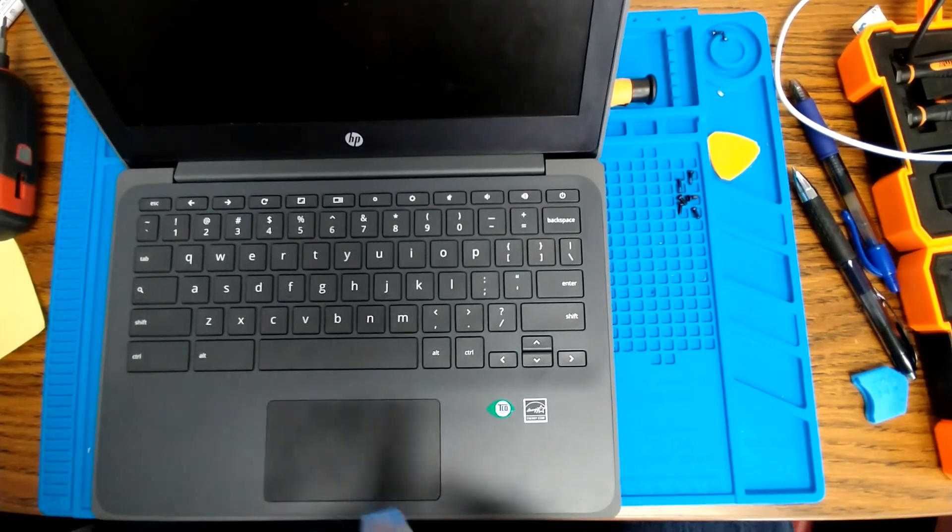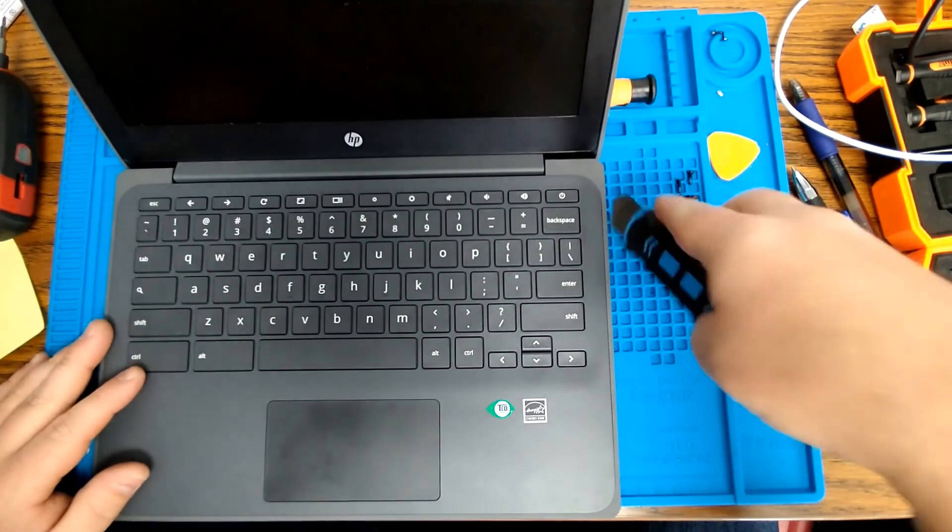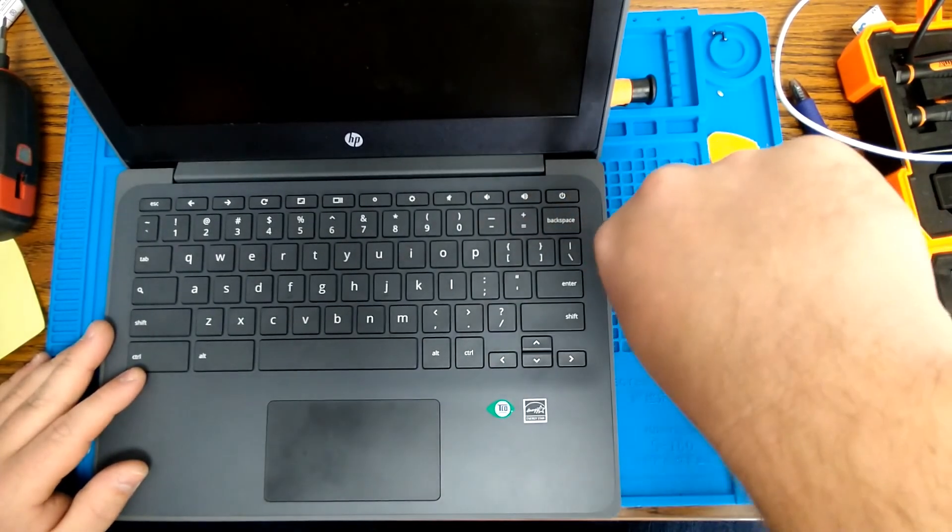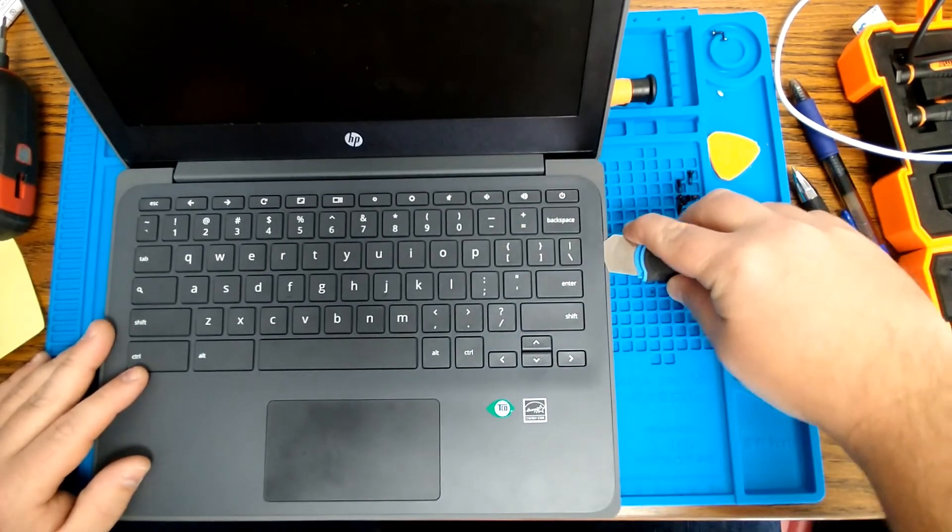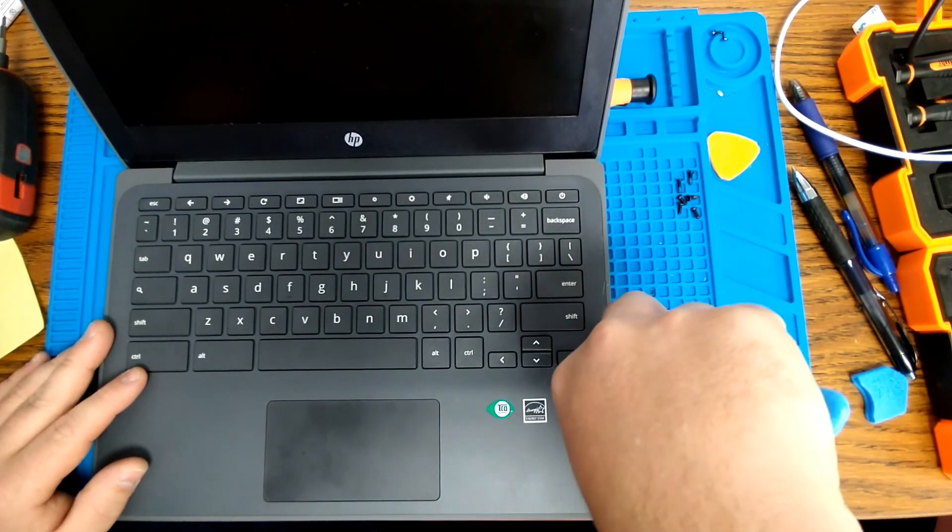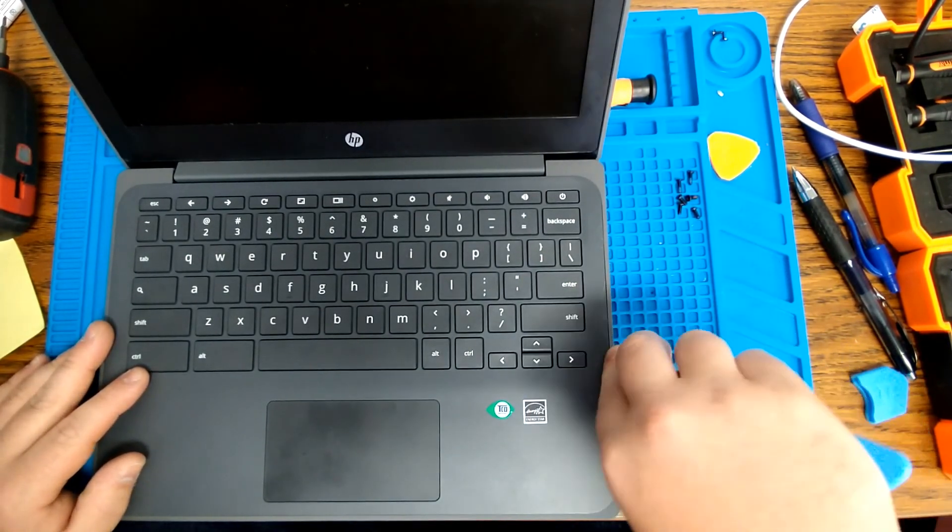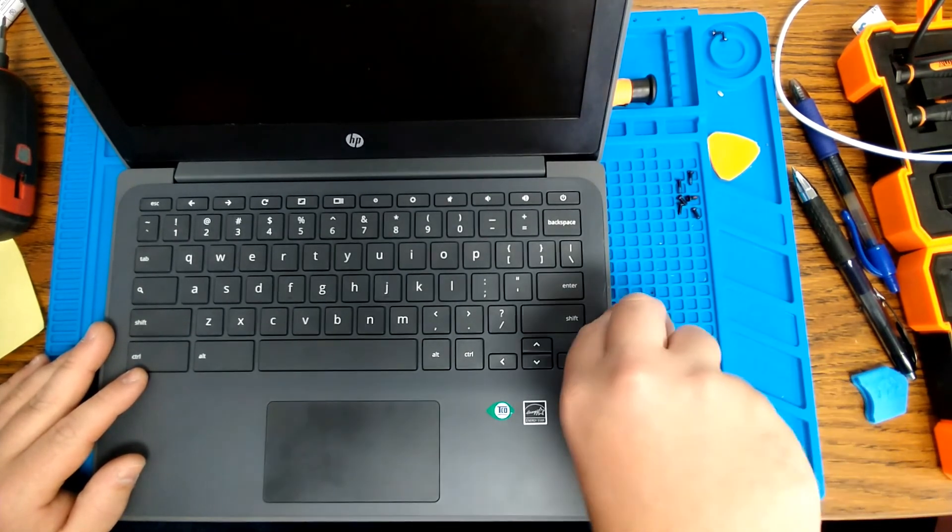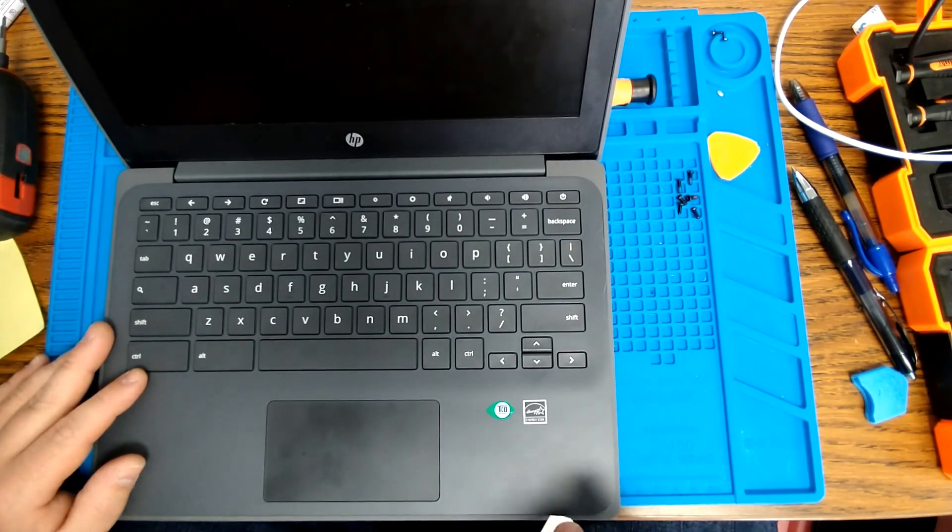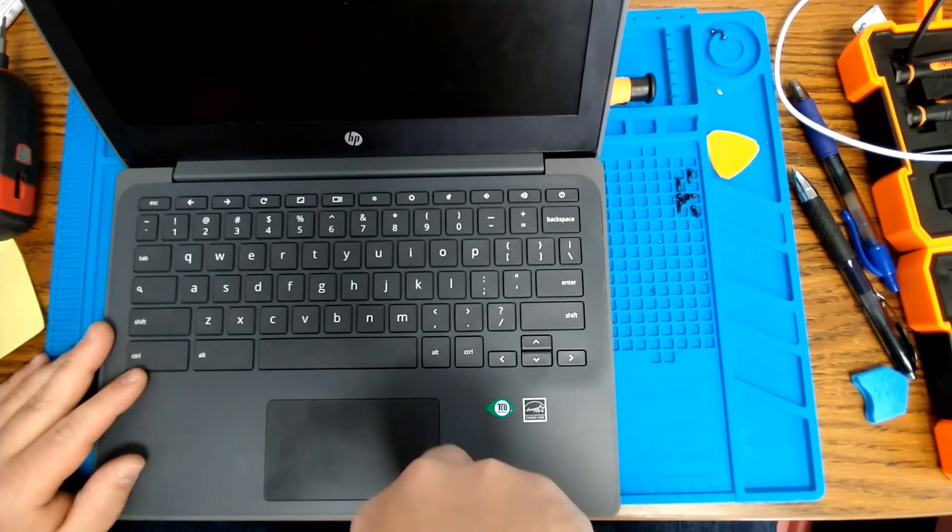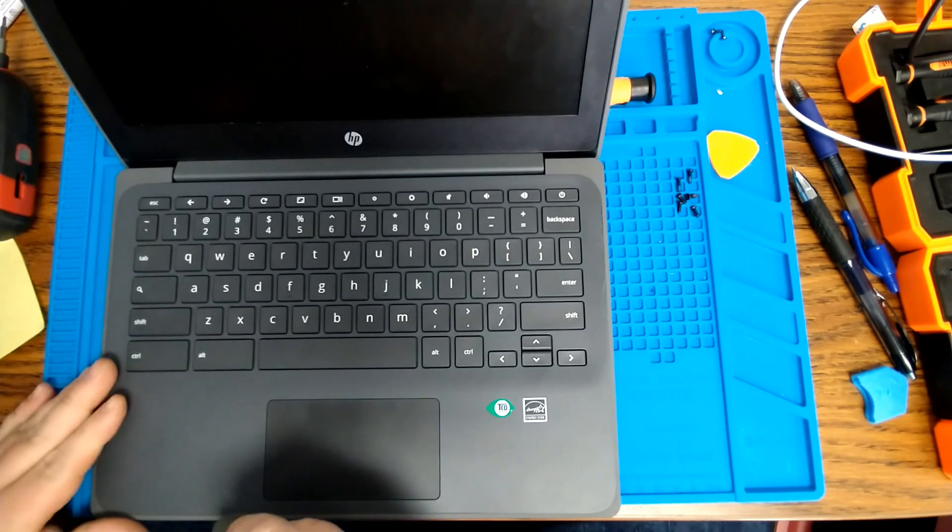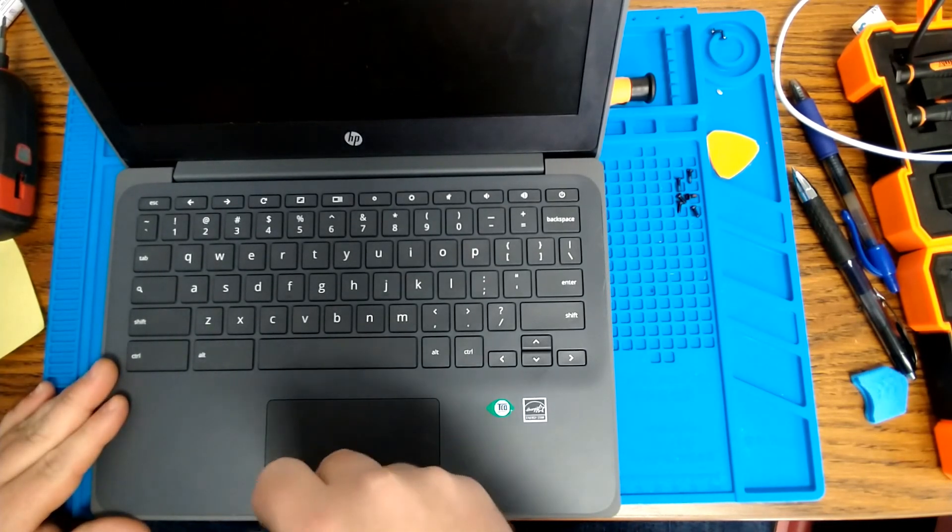With your Chromebook open, you're going to go around the outside edge with your pry tool and carefully pop up all of the tabs holding the clamshell case together, making sure that you find where the tabs are so you don't end up cracking them off. If you just grab this and pull, you're going to break all your tabs, and then you won't be able to get the Chromebook back together very securely.